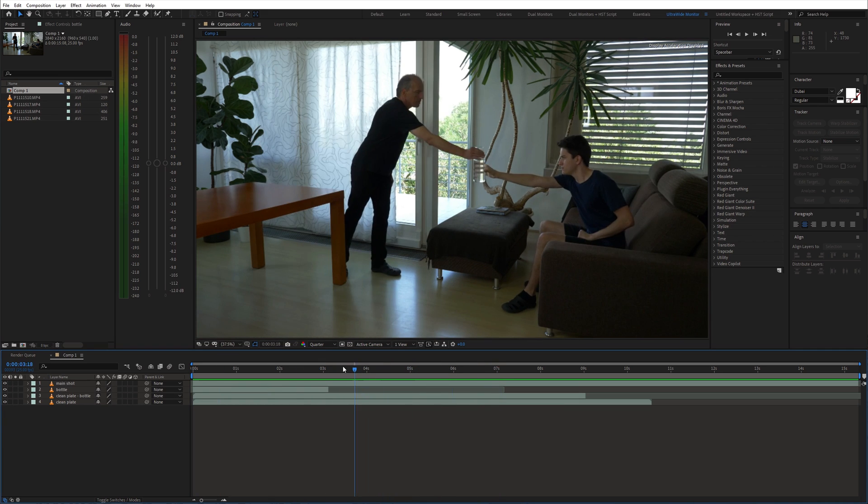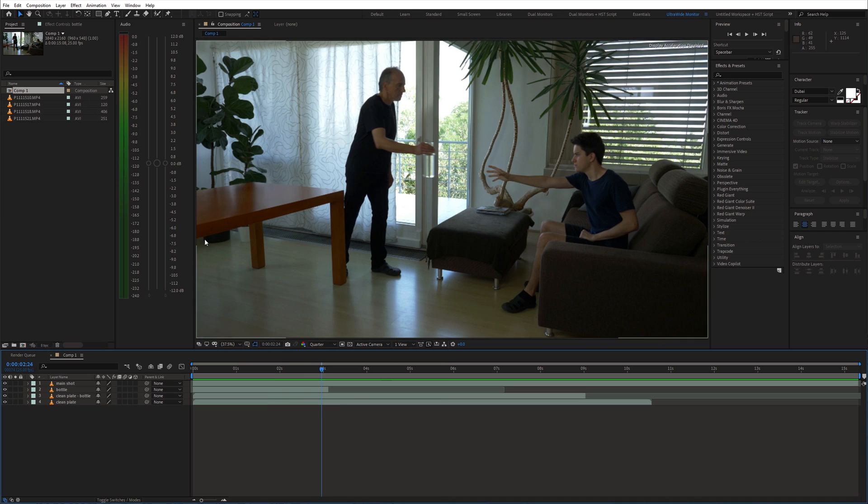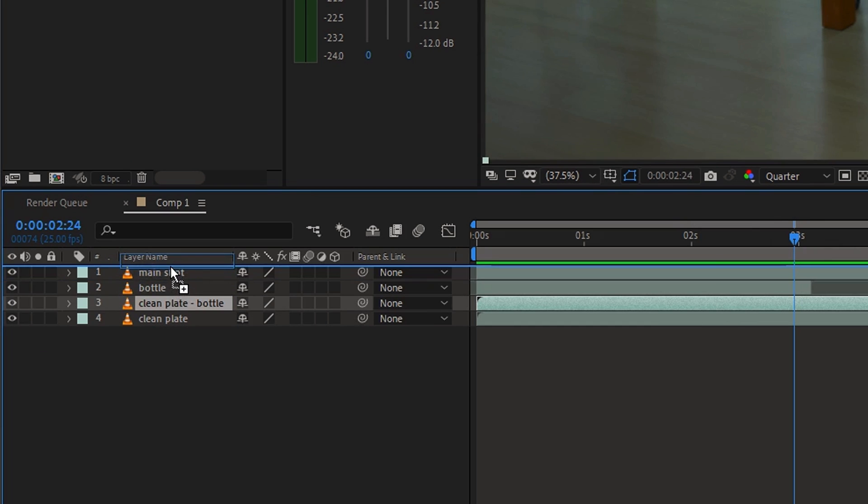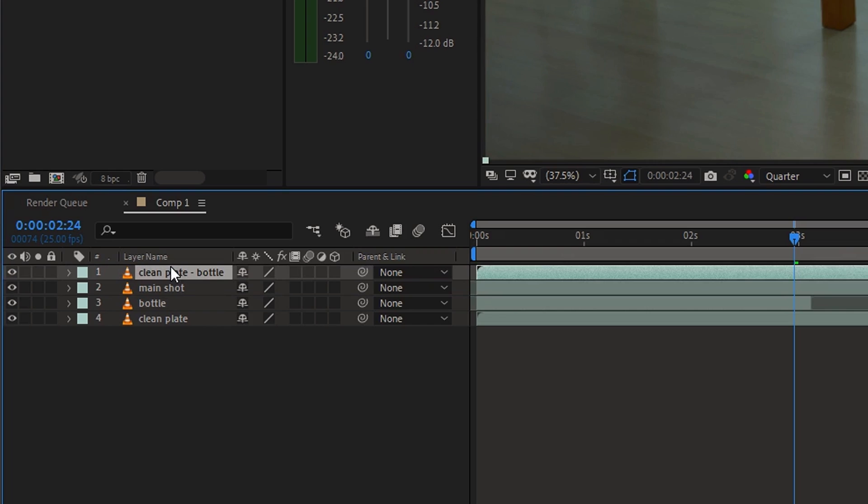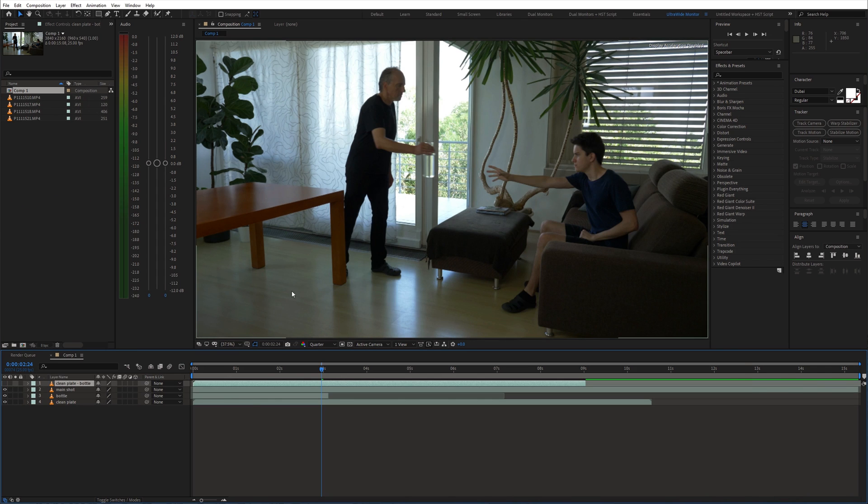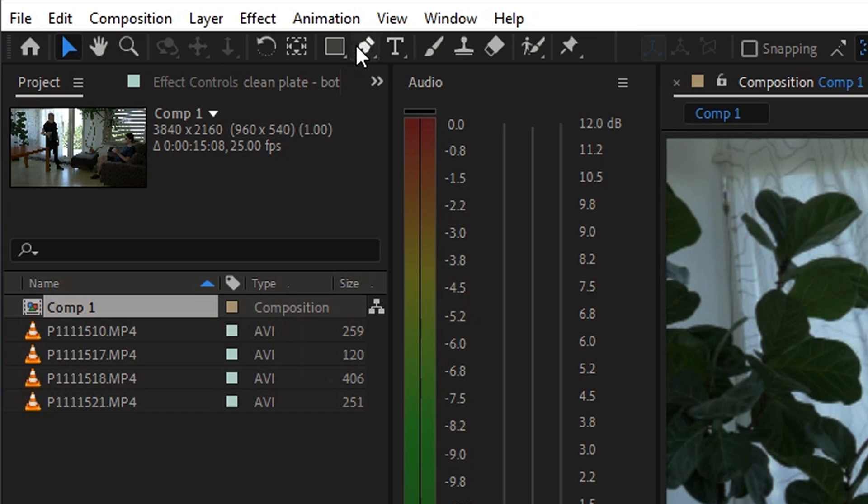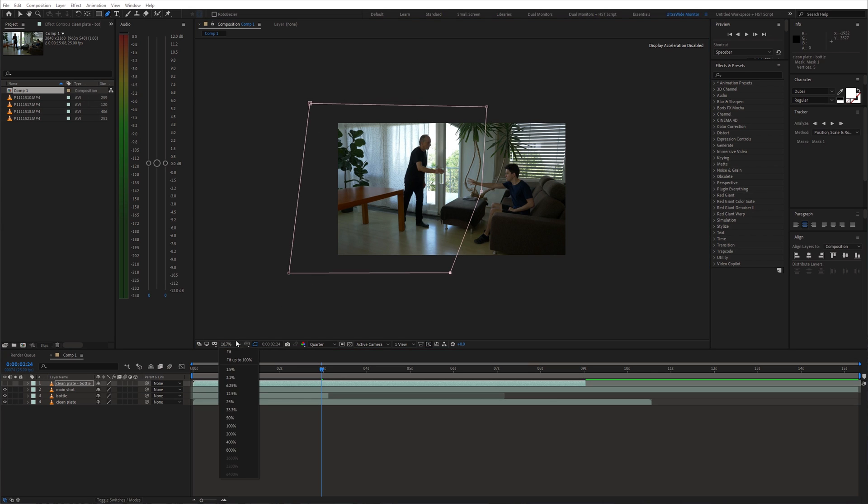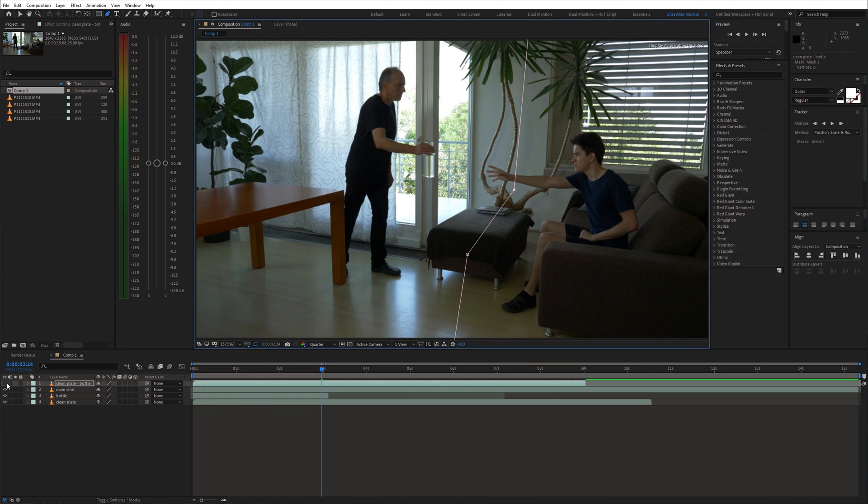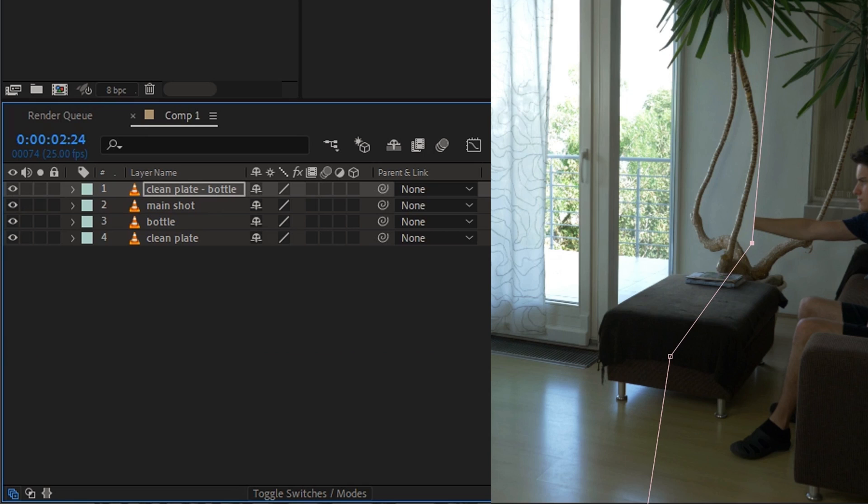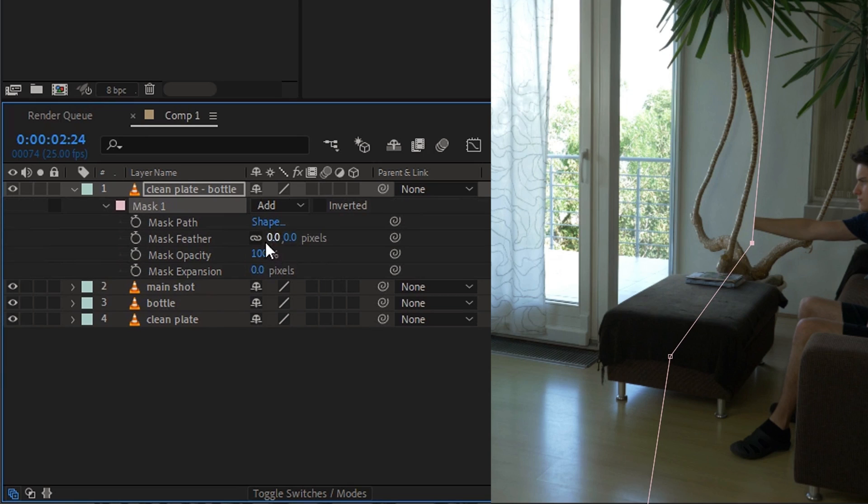We need to cover the left side of the frame in our main shot. So move the bottle shot above the main shot. Now grab the pen tool and draw a mask around the area which you want to cover. Don't forget to feather out the mask.